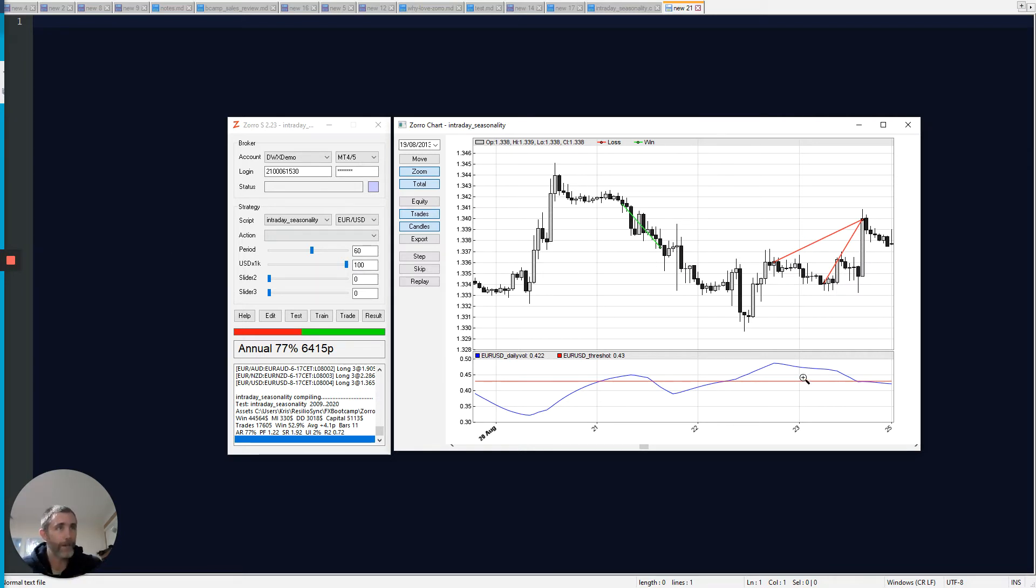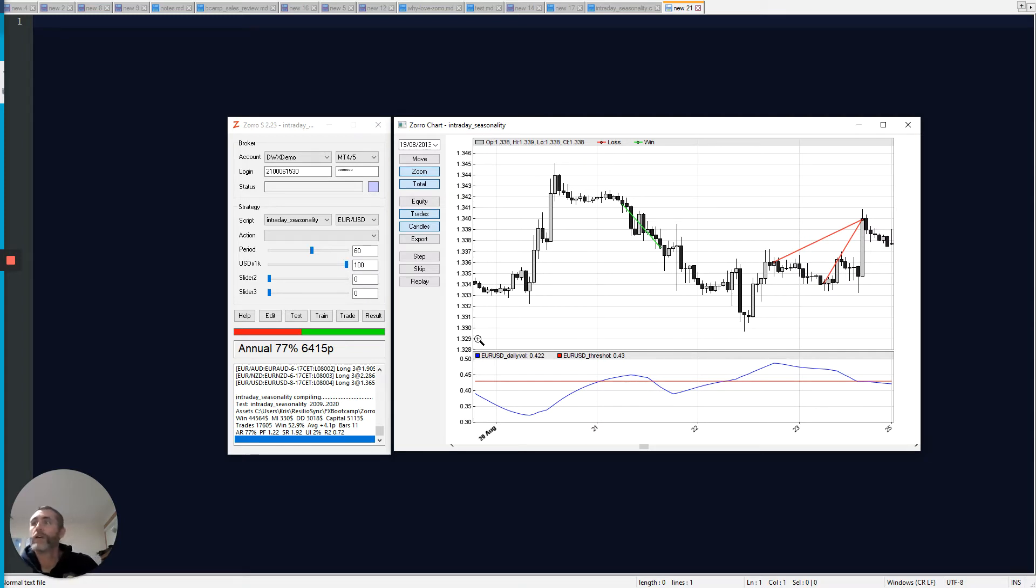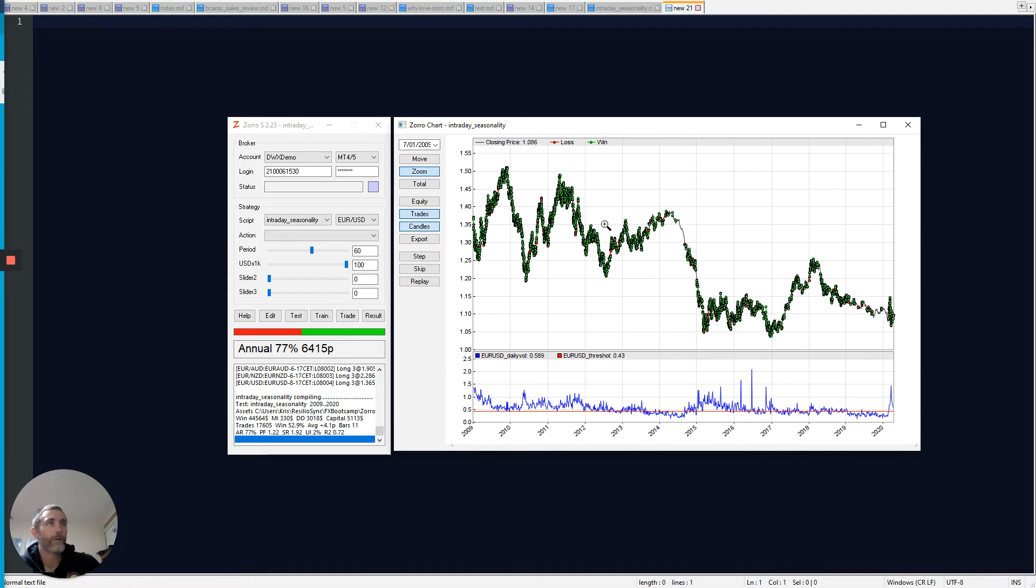And this plot down here is just some interesting stuff that we told Zorro to plot out as part of the script. So I'll go back to the zoomed out view of all the data.